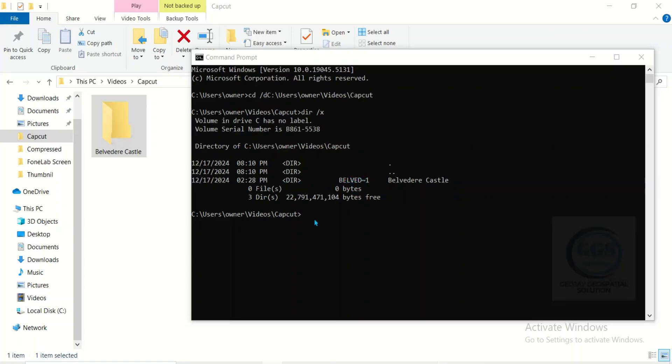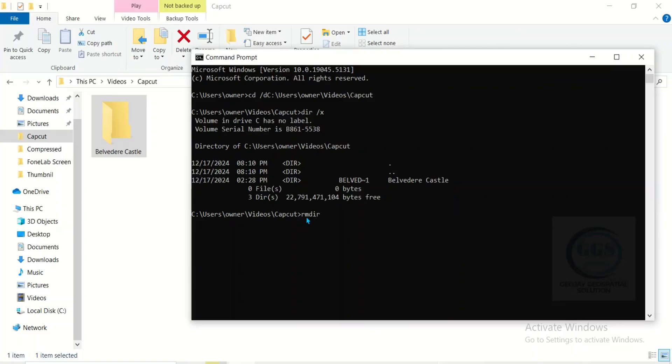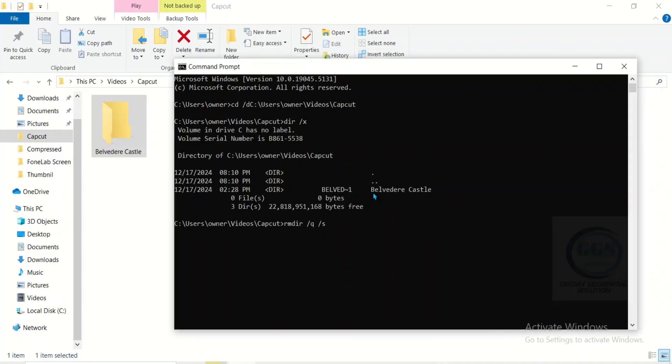So to delete this folder, come here and type rmdir space slash q space slash s space, now enter the file name.